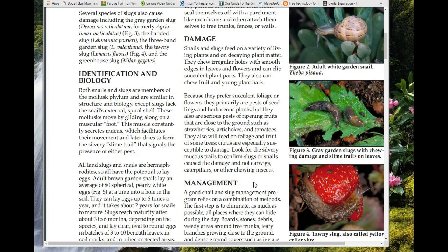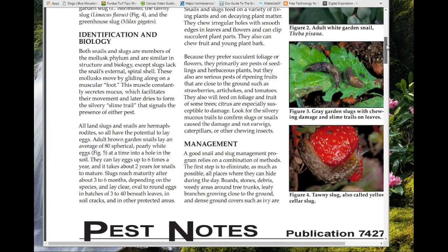A lot of slugs are imported — like the big banana slug that was brought in on plants from South America. On the west side we have more varieties, but there are also native slugs in the forests on the west side as well.